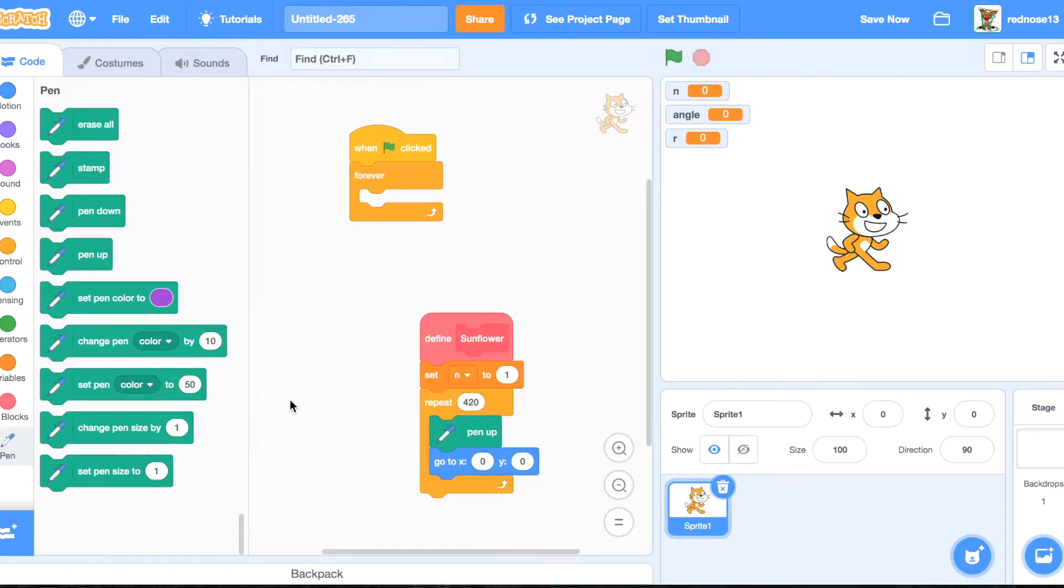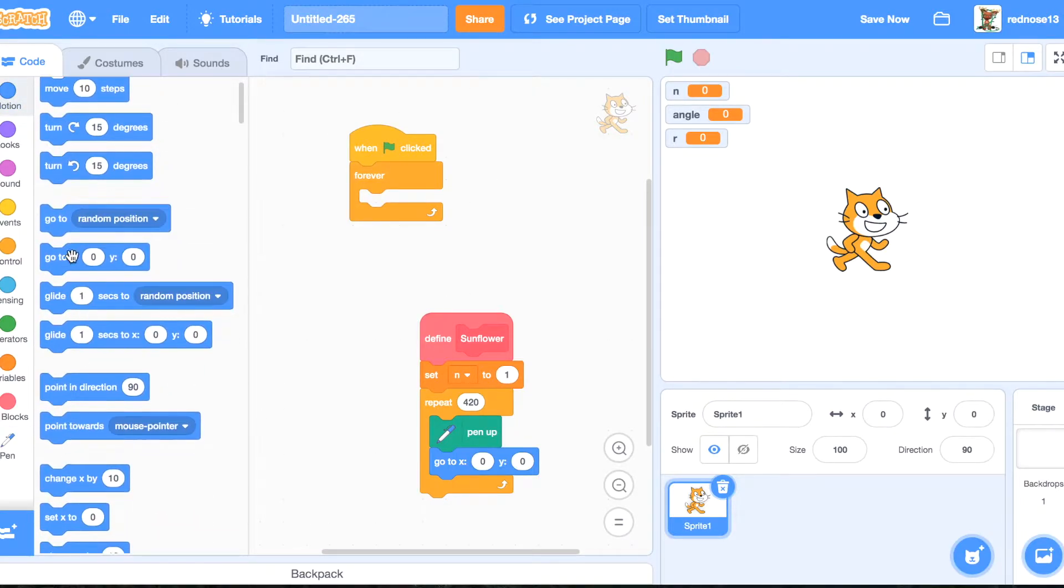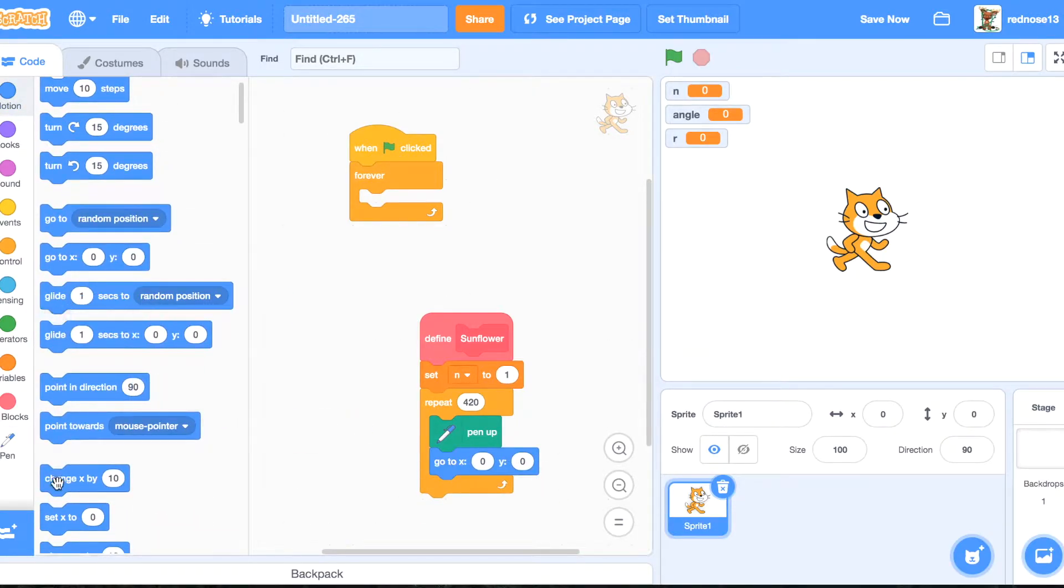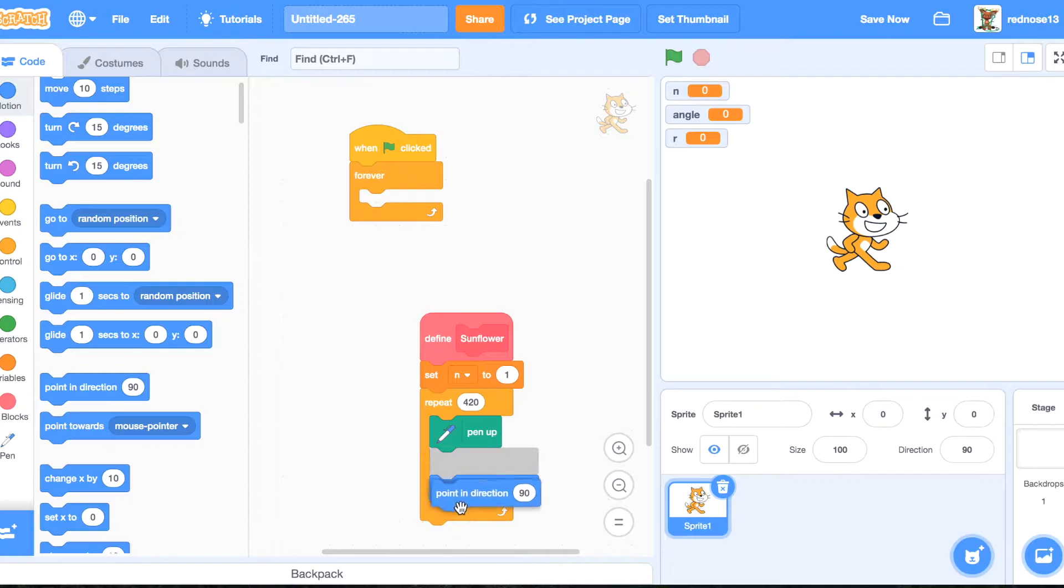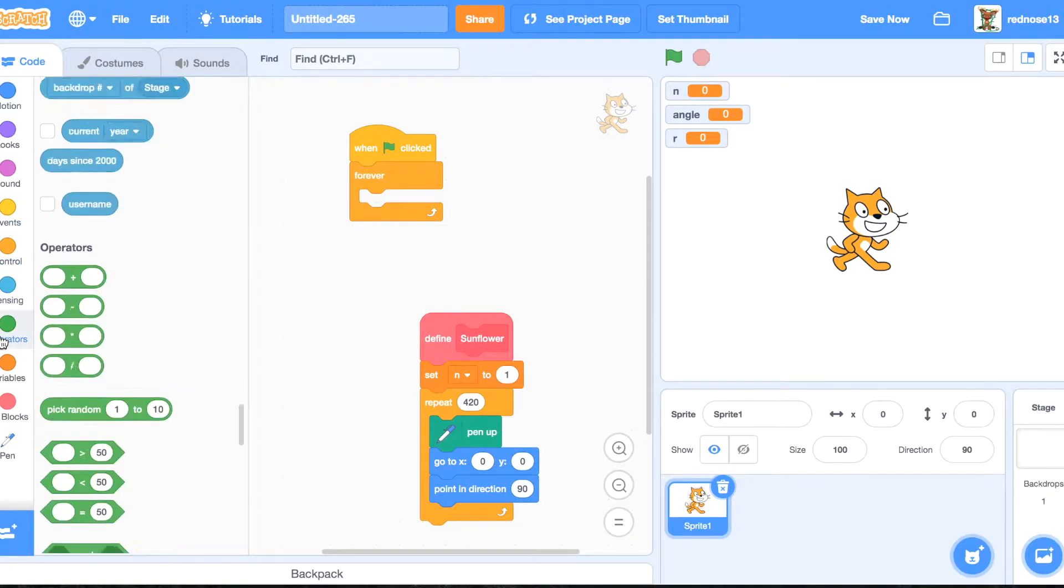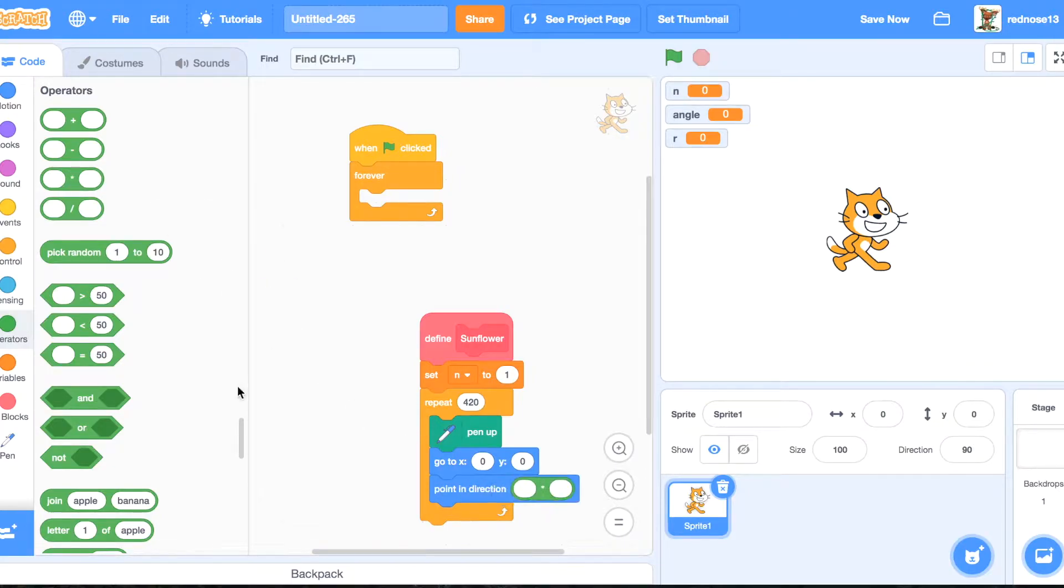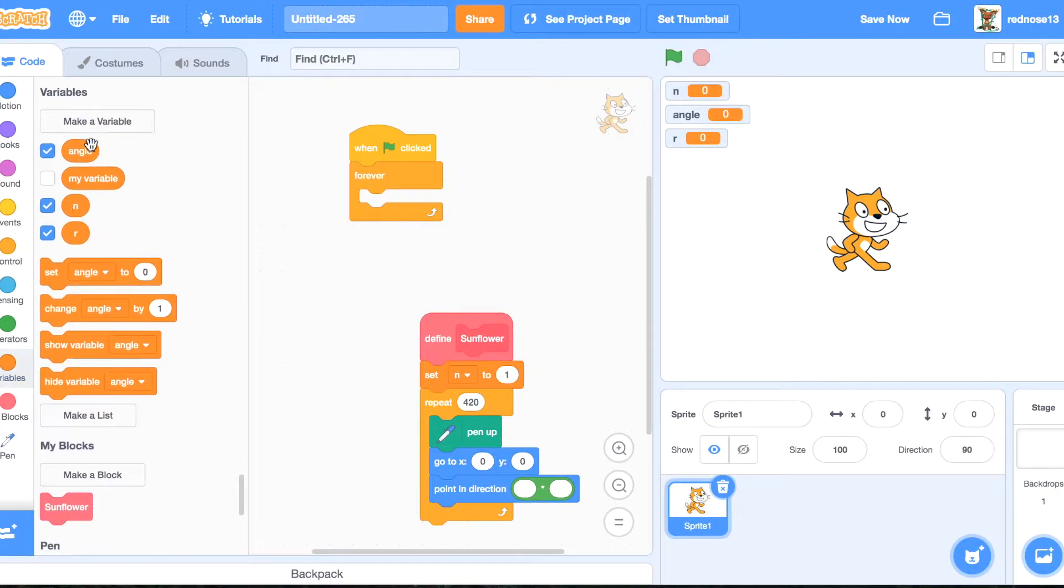and then we're going to point in direction n times angle variable.